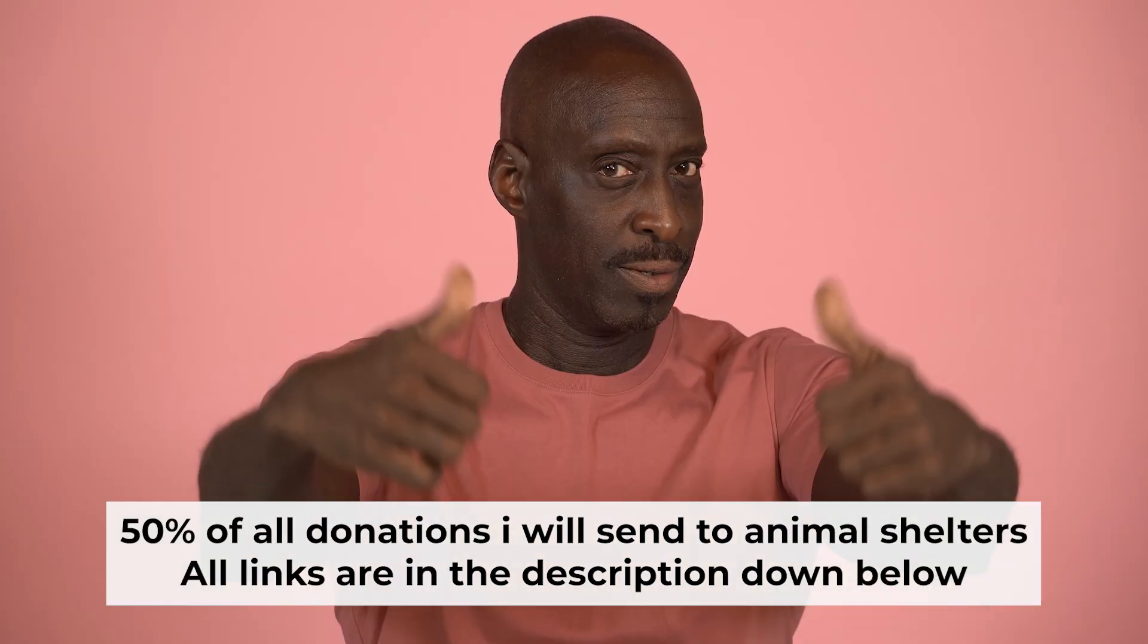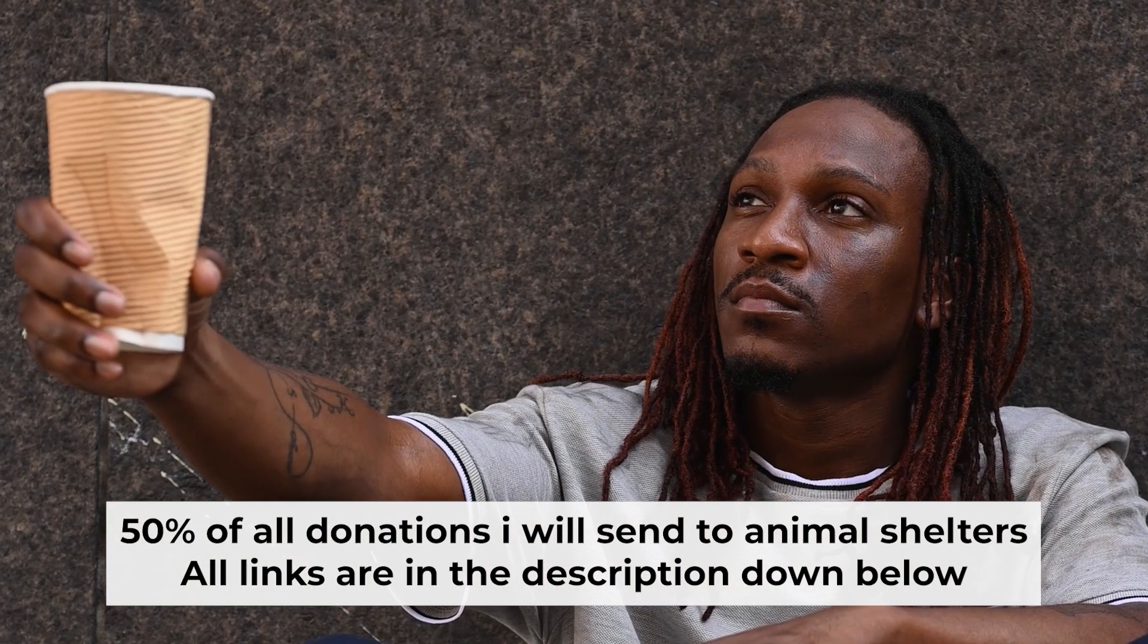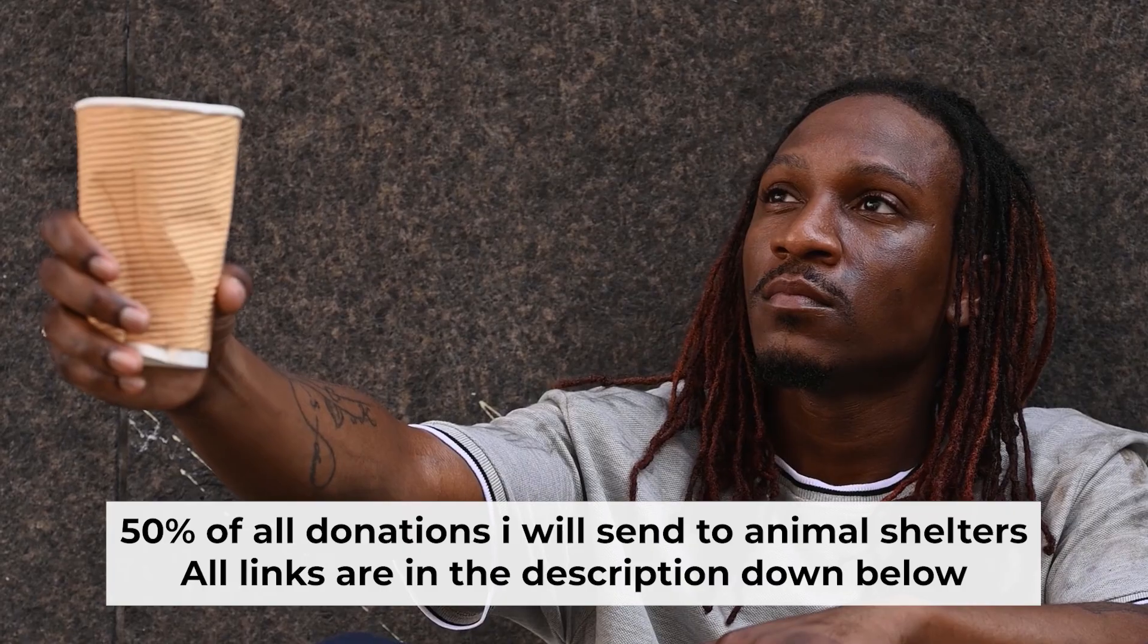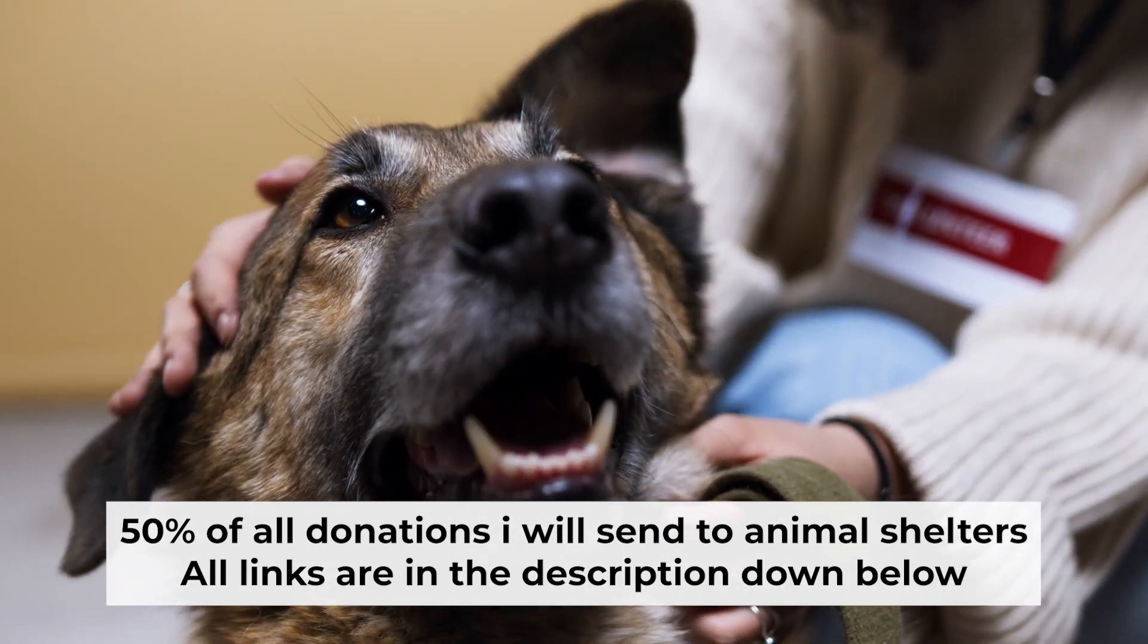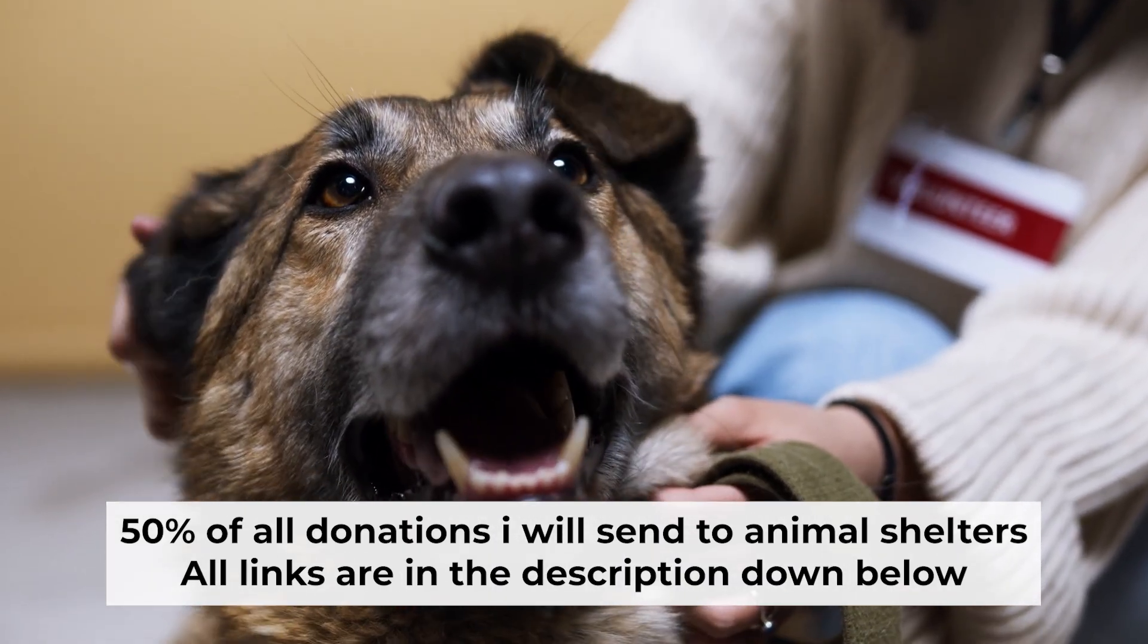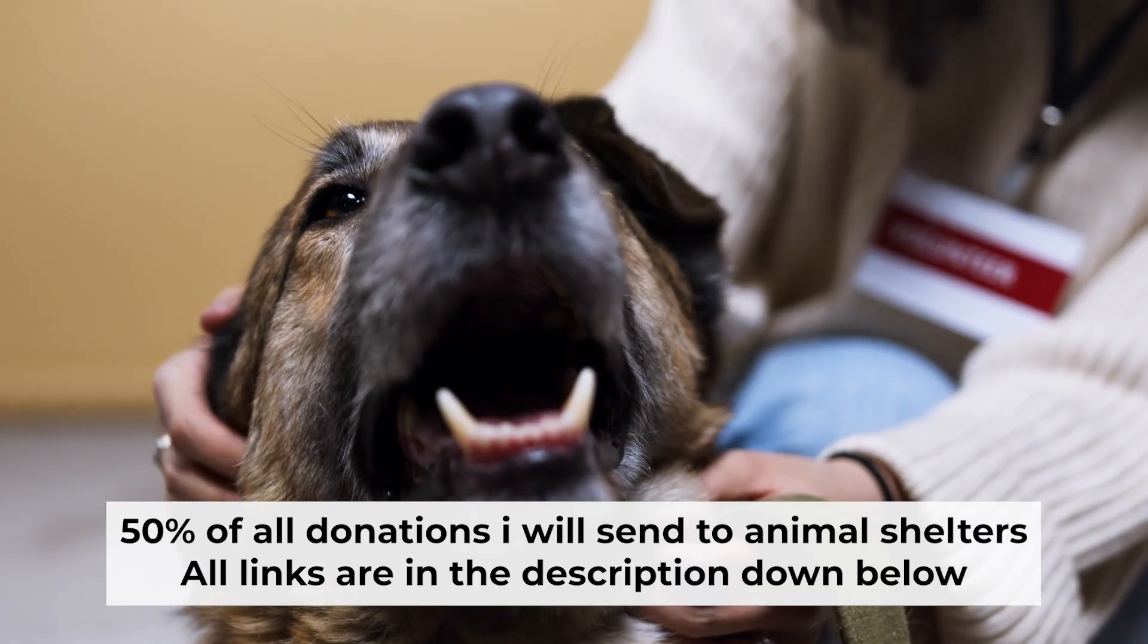That's all. If you found my video helpful, please support my work. Half of all donations I send to animal shelters. All details are in the description down below.